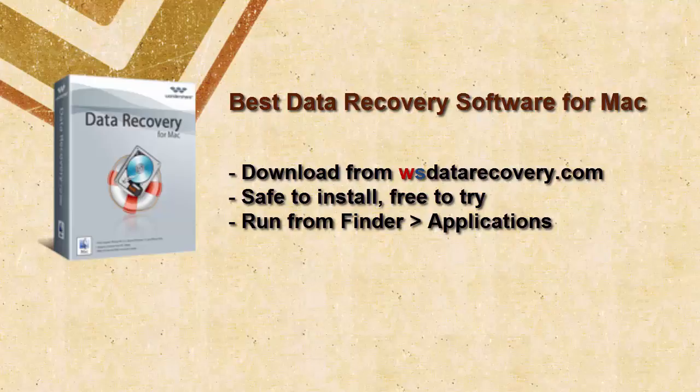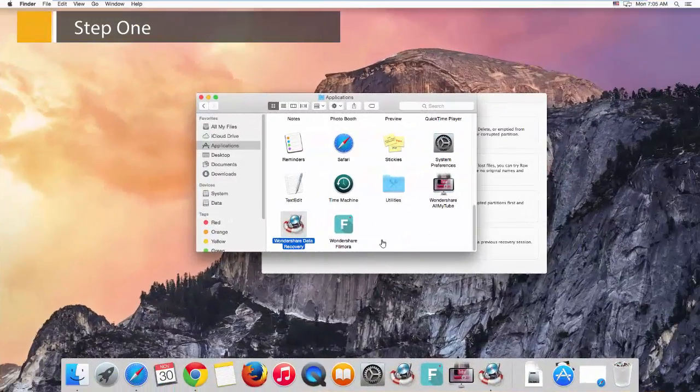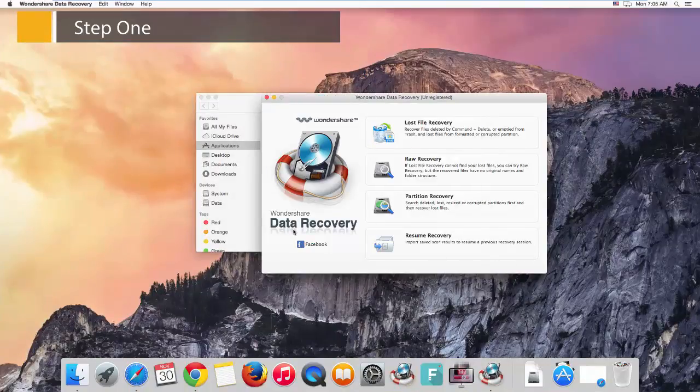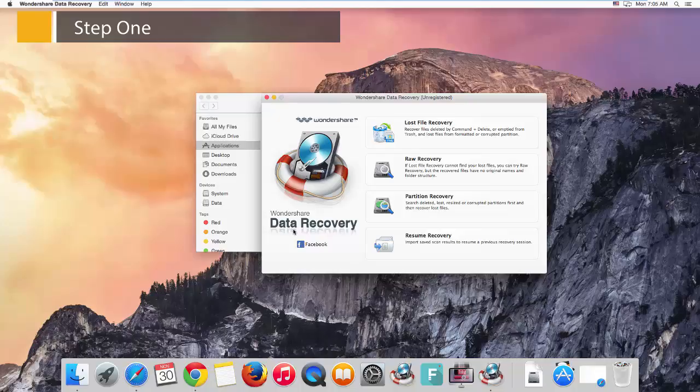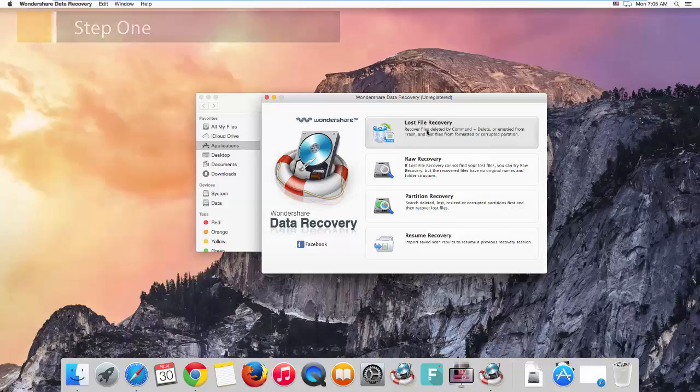Now undelete files on Mac like this. Step 1, launch Wondershare Data Recovery for Mac from the Finder and then the Applications folder. Input the system password for the first run. Four recovery modes are shown in the primary window. Choose a mode to undelete files lost in different scenarios. Always try the lost file recovery mode first, because this mode helps you undelete files on Mac faster.